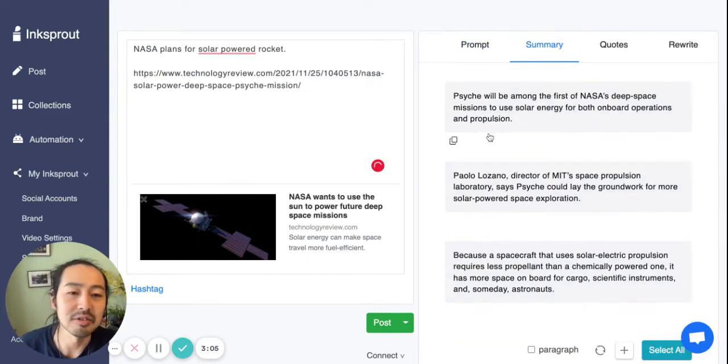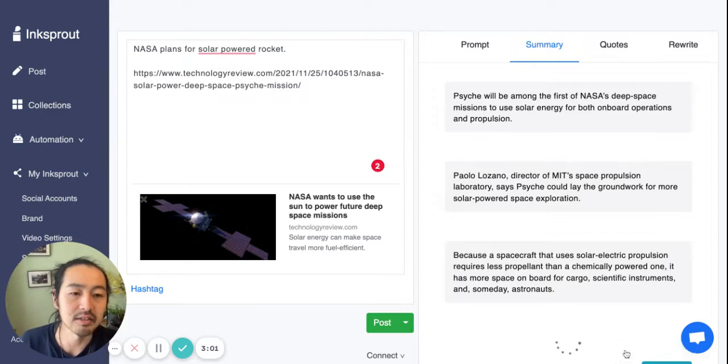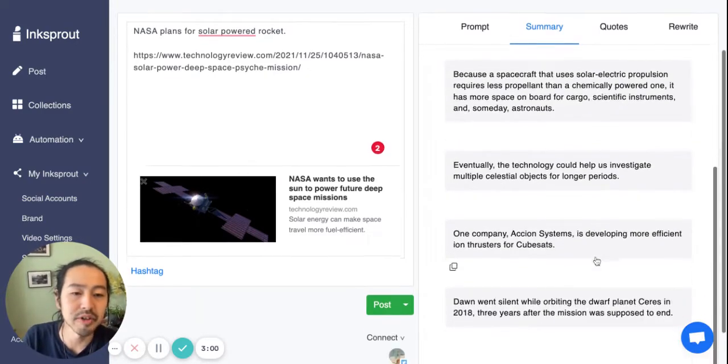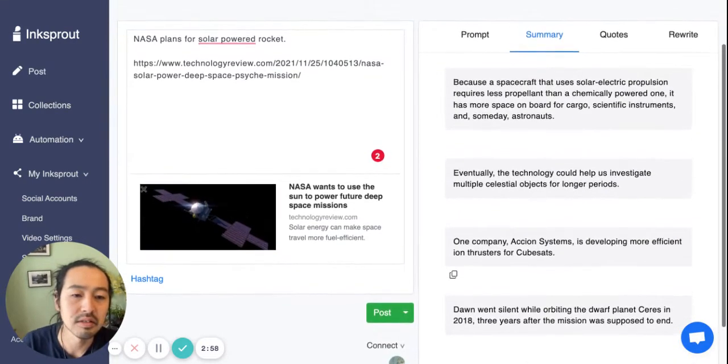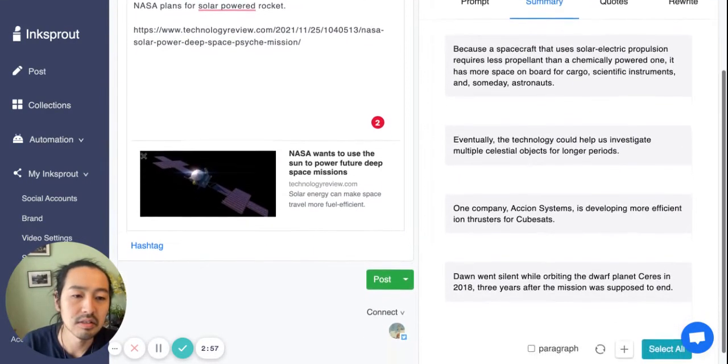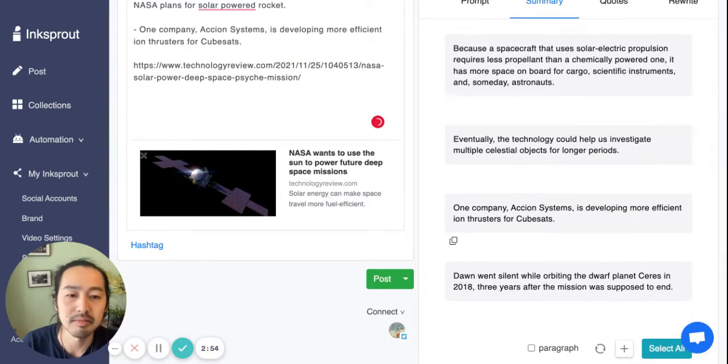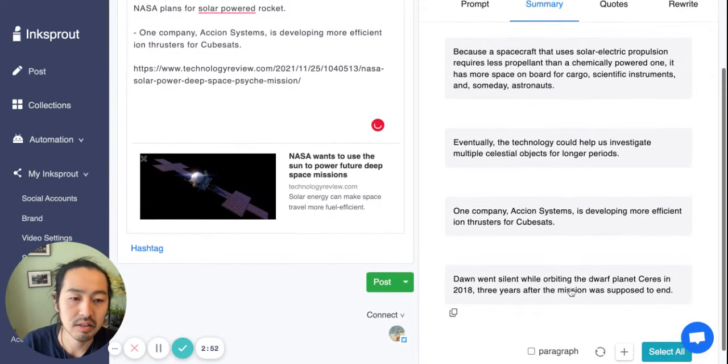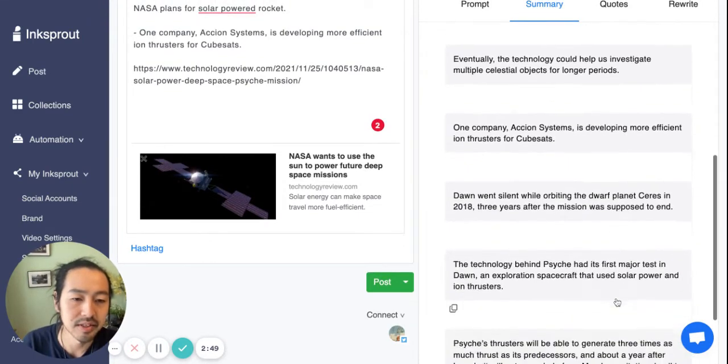Then I can include the summary. You can click this add icon to get more summary. Yeah, I like this one. And let's see there's more.